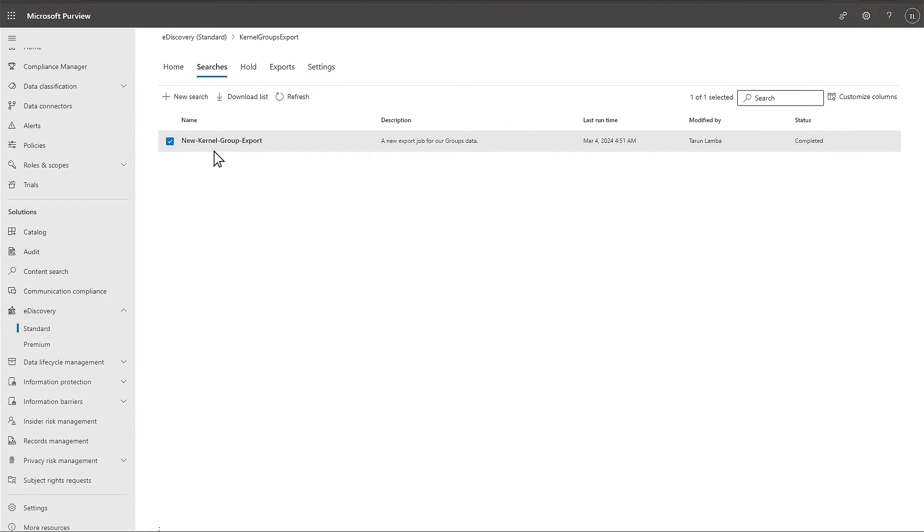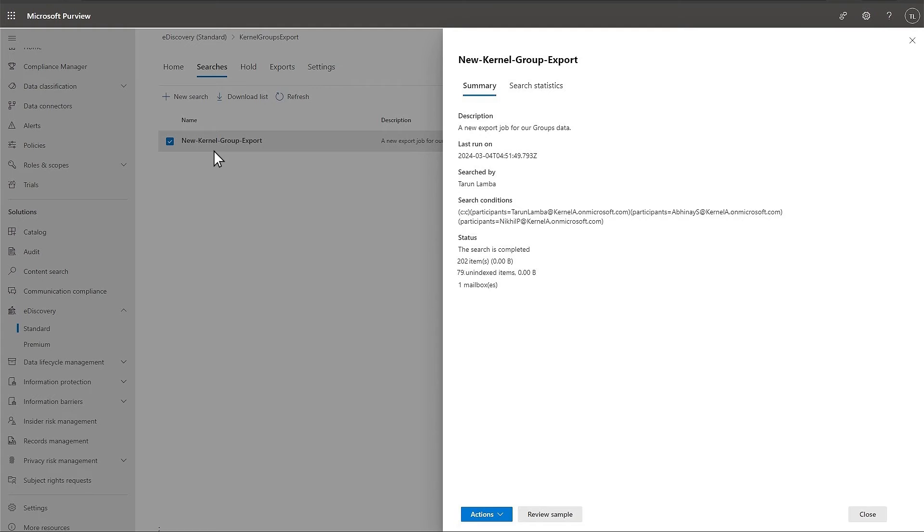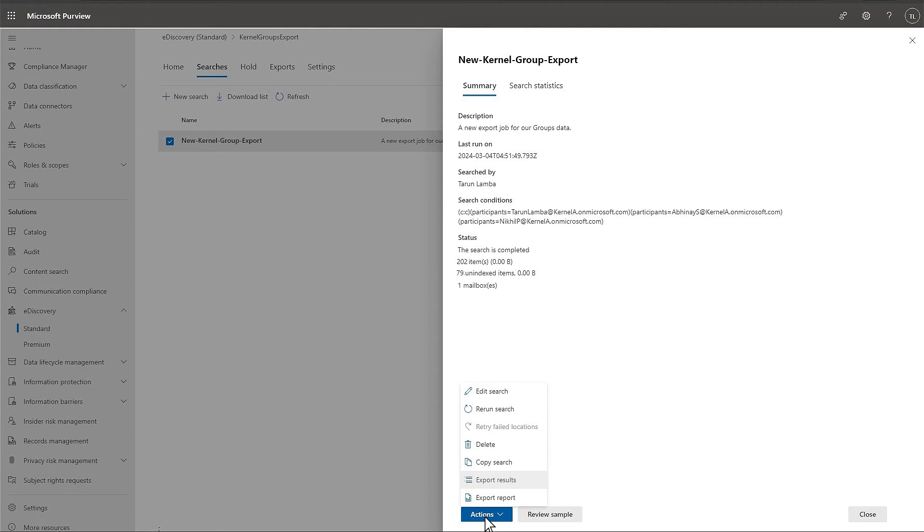Then, double-click on it. The summary is provided to you. Click on Actions. Select Export Results.